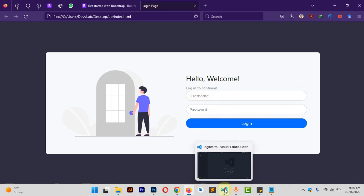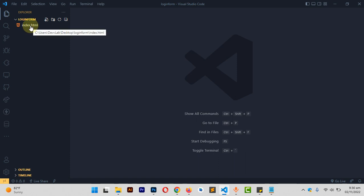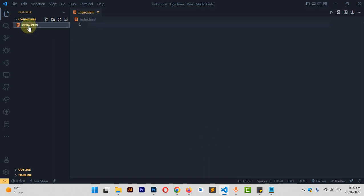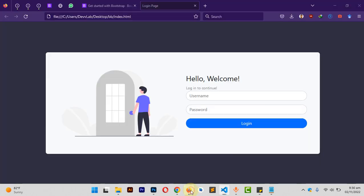Let me go into my IDE. I've already created a project called 'login form' and I have a file created within it called index.html, so I'm just going to open that and go back to my web browser.